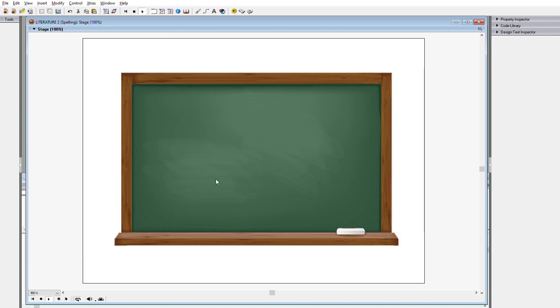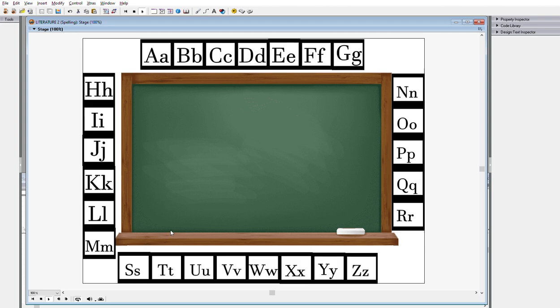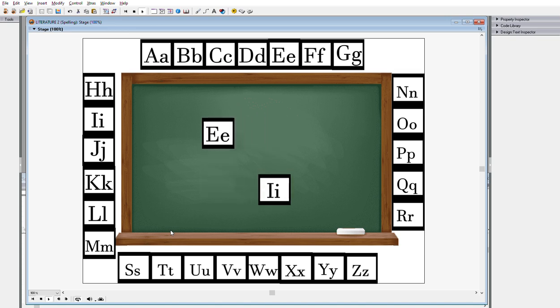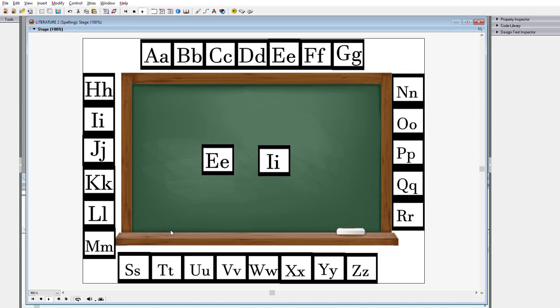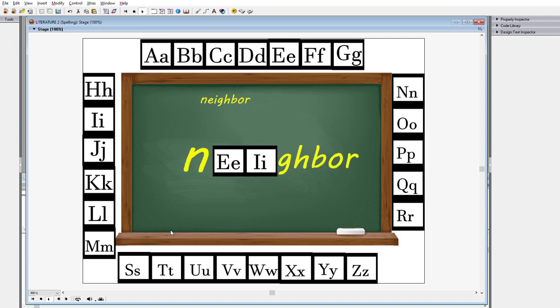There are many rules when spelling words using the alphabet. For example, I before E except after C, or when sounded as A, as in neighbor or way.